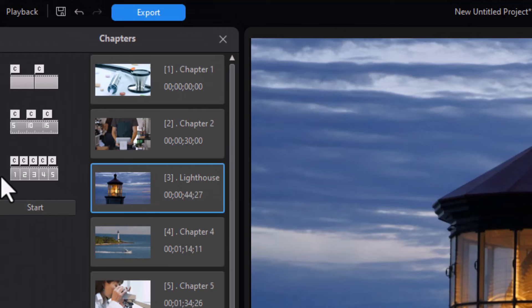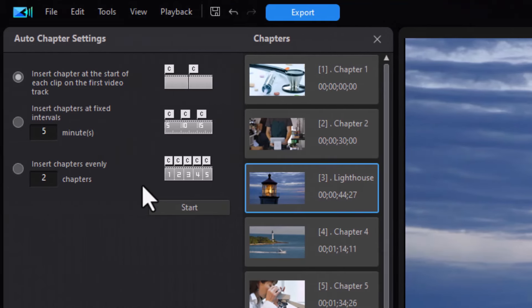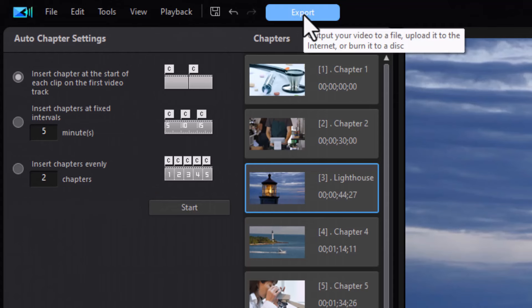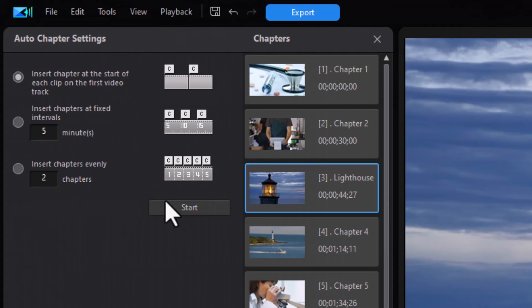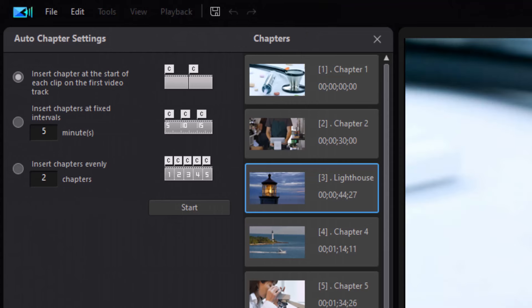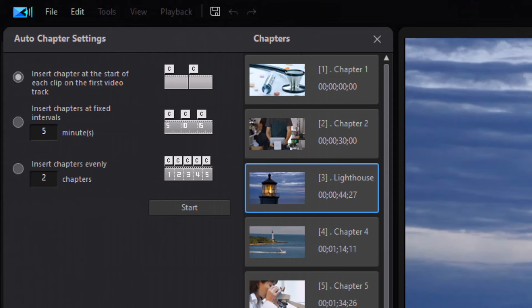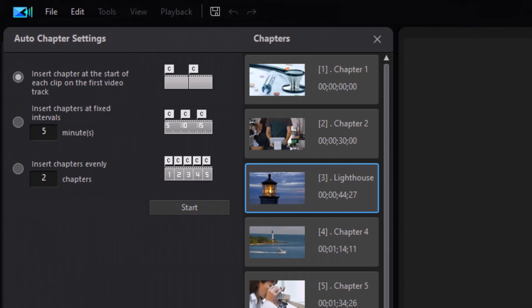But if you want to do that for any of these, that's as easy as that process is. So let's assume we've got the chapter titles named the way we want for now and we want to go ahead and burn one. So let's click on export.